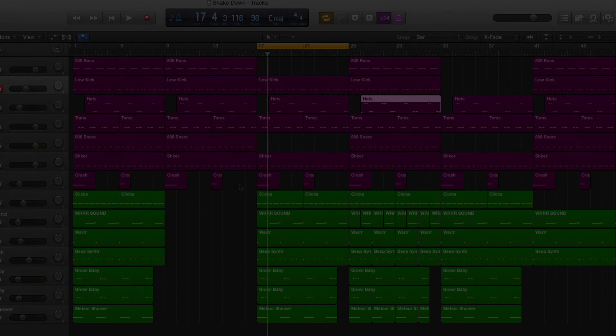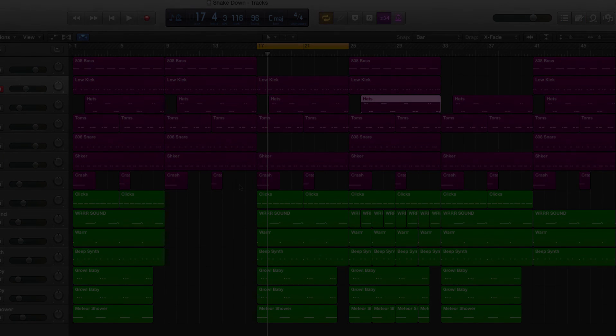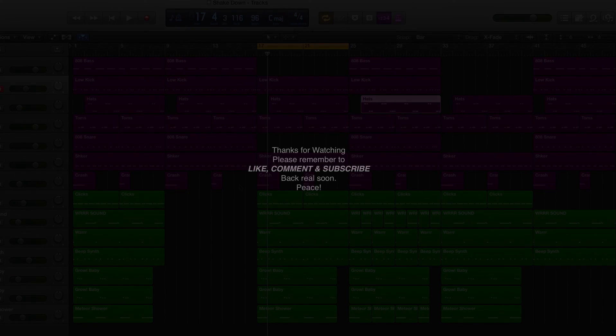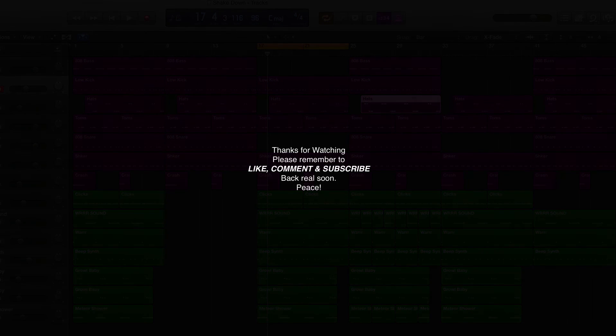I'm sure these shortcuts are going to help you out in your production process. Stay tuned because I'll be back real soon with more. This is Dr. Deuce, I'm out. Peace.